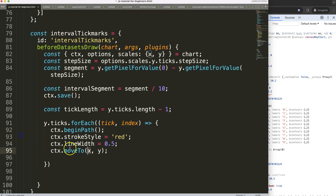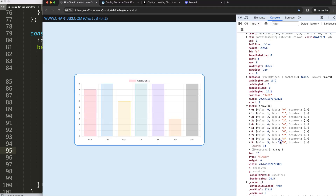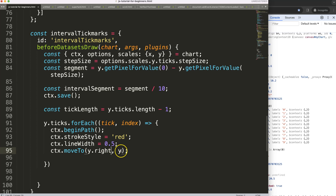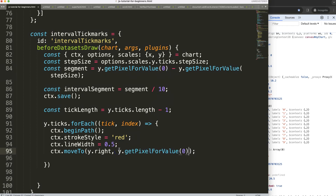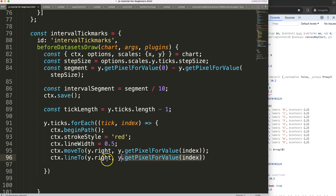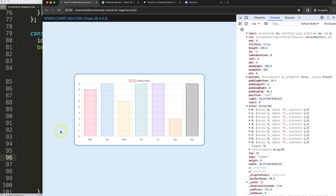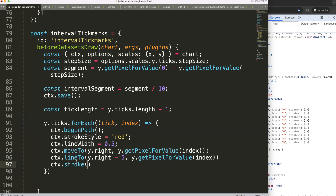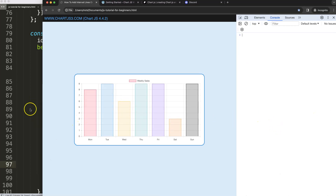For the x position I'll use y dot right to get the right side of the chart area. For the y position on the vertical axis I'll use the tick values indexed by the loop. Then ctx dot lineTo goes minus five pixels horizontally so we start at the right edge and draw back five pixels. Adding ctx dot stroke and saving and refreshing shows the lines appearing — I'll increase line width to 3 pixels to confirm they're visible.